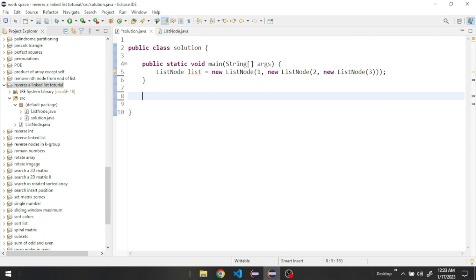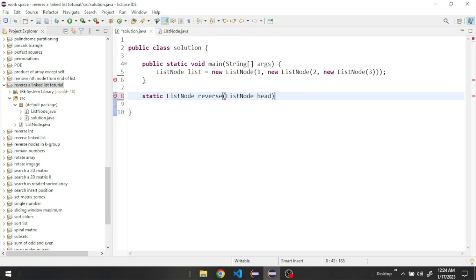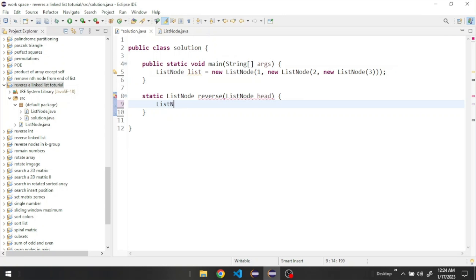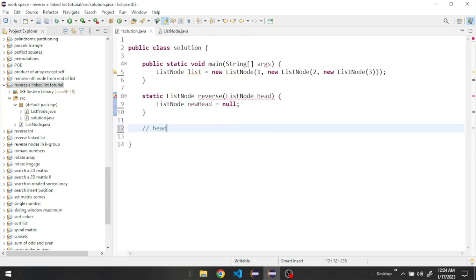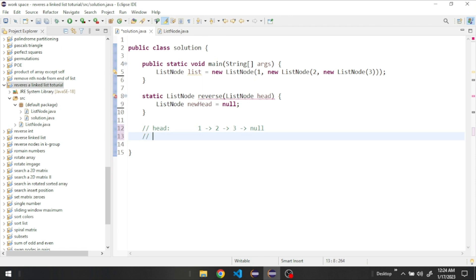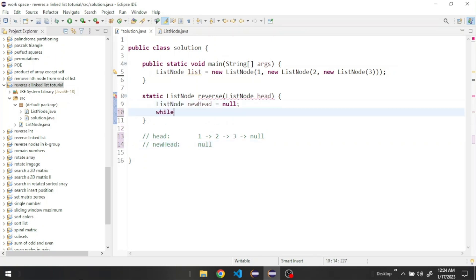Let's go down here and start creating our reverse method. It's going to be static and return a ListNode. Let's call it reverse, and it's going to take a ListNode called head. First of all, we need to create a new head that is equal to null — the new head is the head of our reversed list. Then I'm going to create a loop and check if the head is not equal to null.